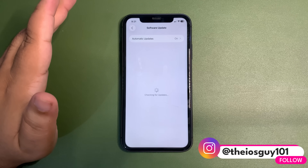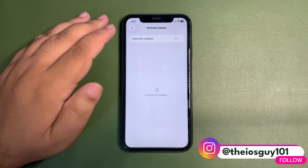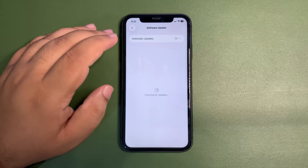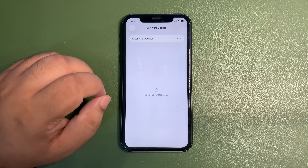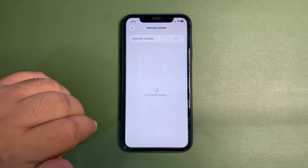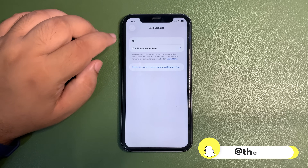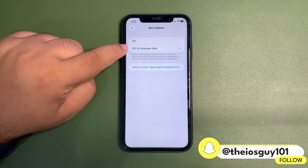It's still checking the update — just wait for it. I actually want to show you how the beta update will look like before installing the public beta. Over here you can see the option of beta updates, and it is currently saying iOS 26 developer beta. I have selected this one, which is why I am getting developer beta updates.